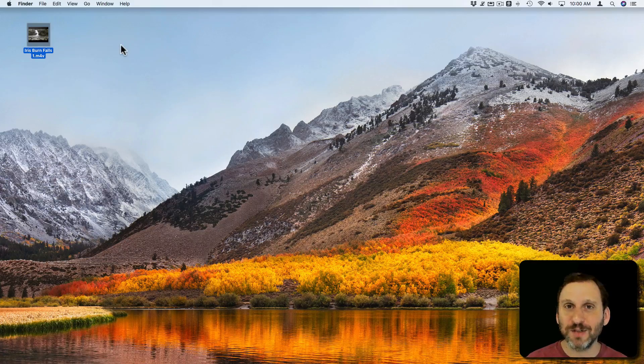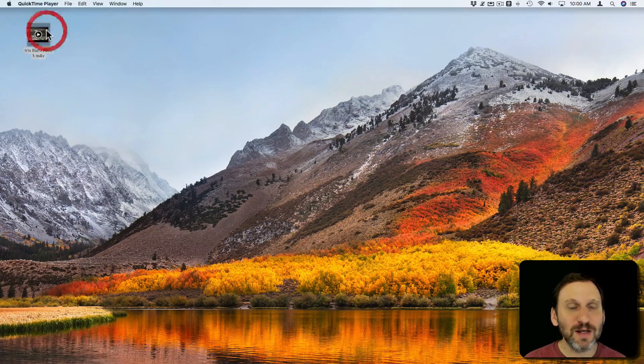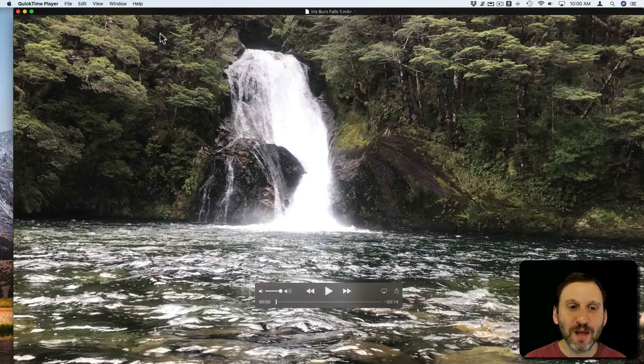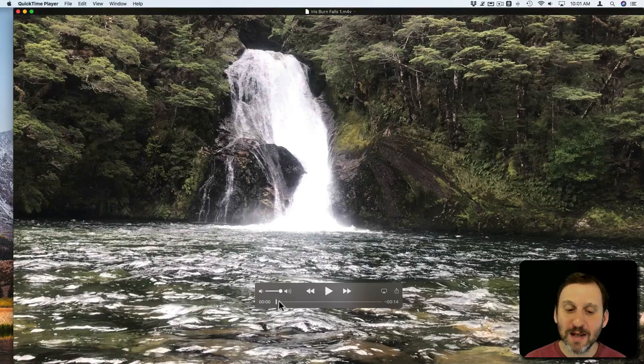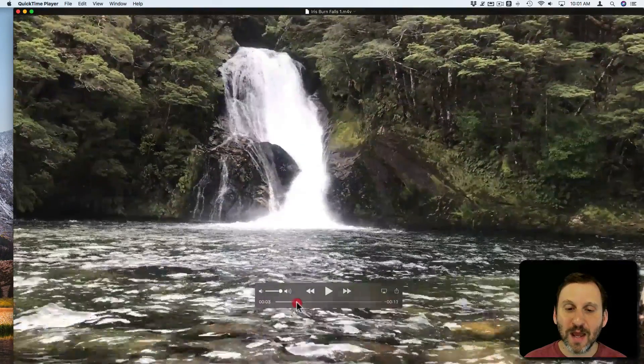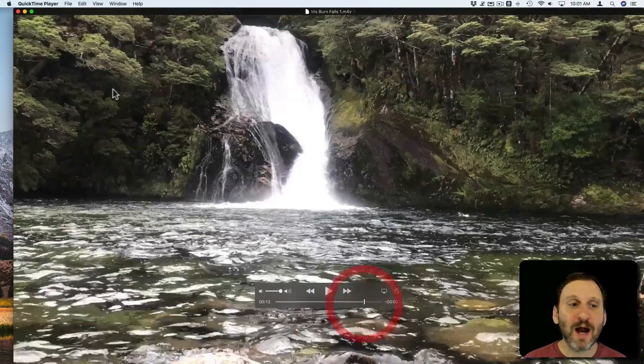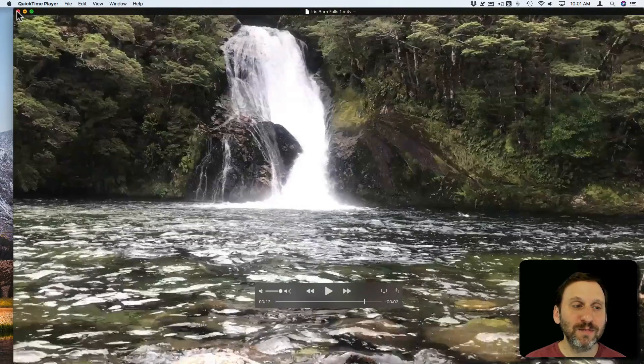You can use Keynote to do it. So here is some video and it's just some normal video. It's 1080 shot with an iPhone. I want to go and just rotate it slightly.